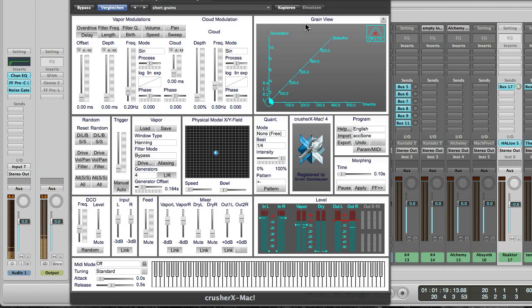Hi, Simon Stockhausen here with part 4 of a tutorial about granular synthesis. This is a rather short part focusing on the shape of a grain, meaning what shape does the amplitude of a grain have, as it affects the sound quite significantly.